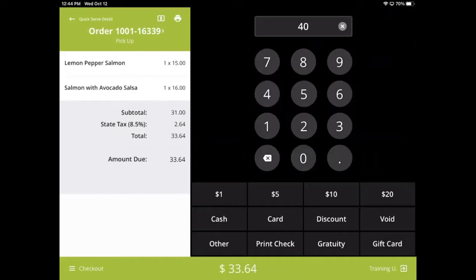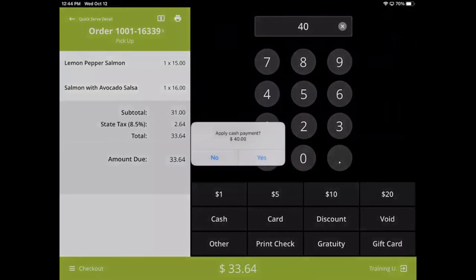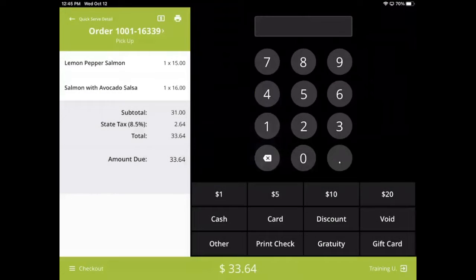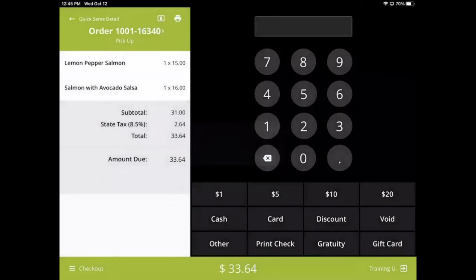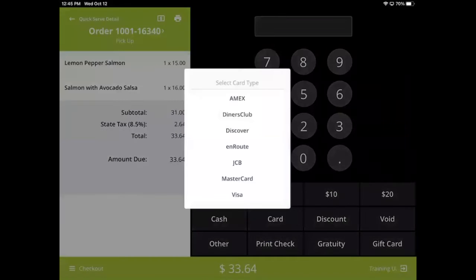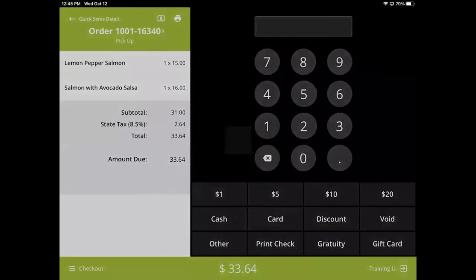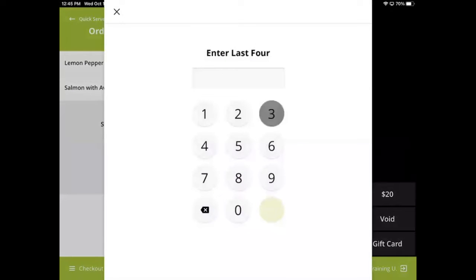This keypad can be used to specify a payment amount for any payment method, not just cash. To process a debit card or credit card transaction, simply tap the card payment method and swipe the card using a compatible card reader.